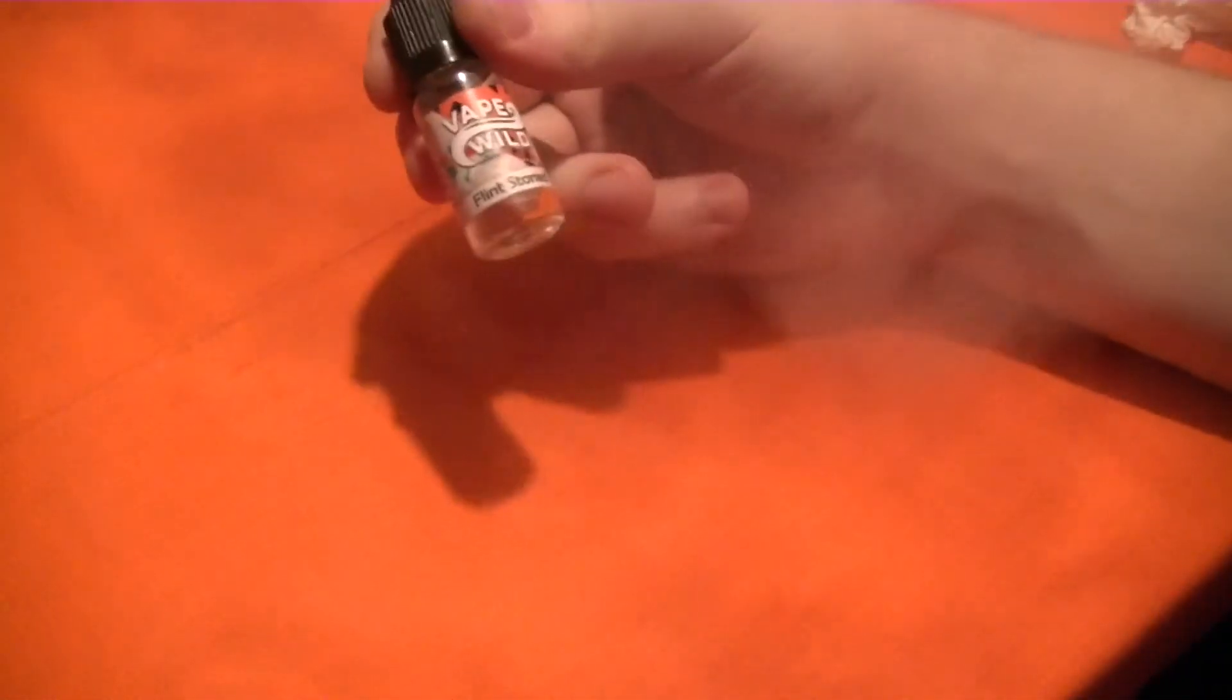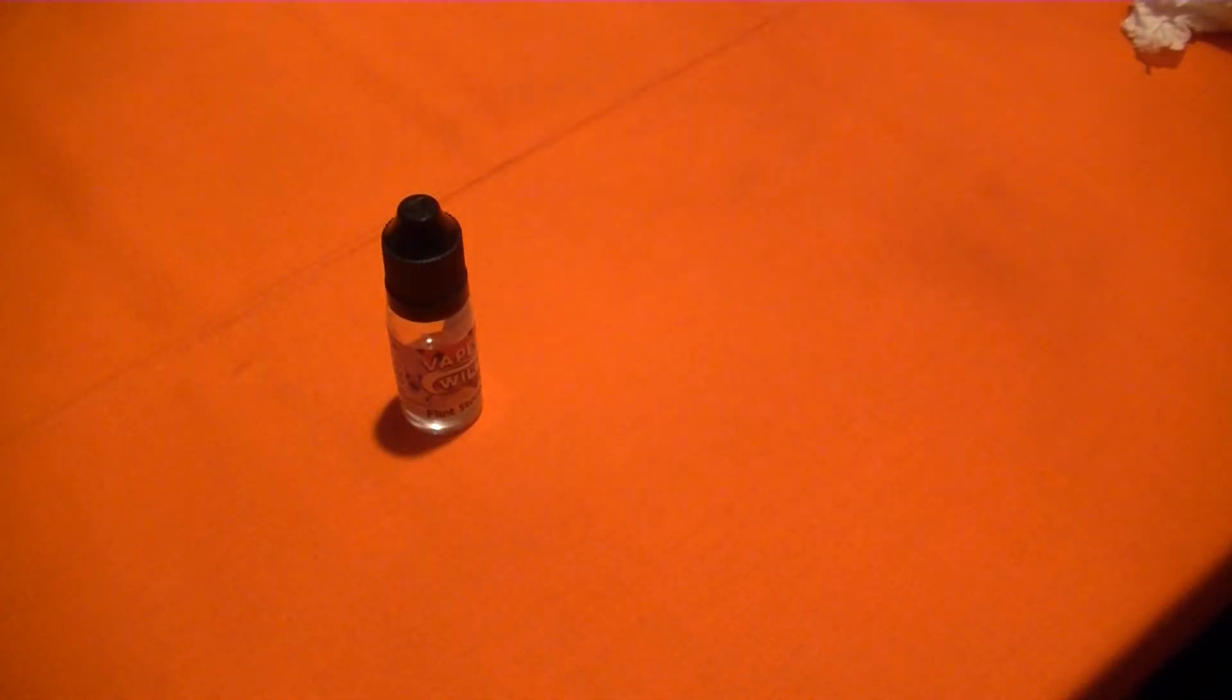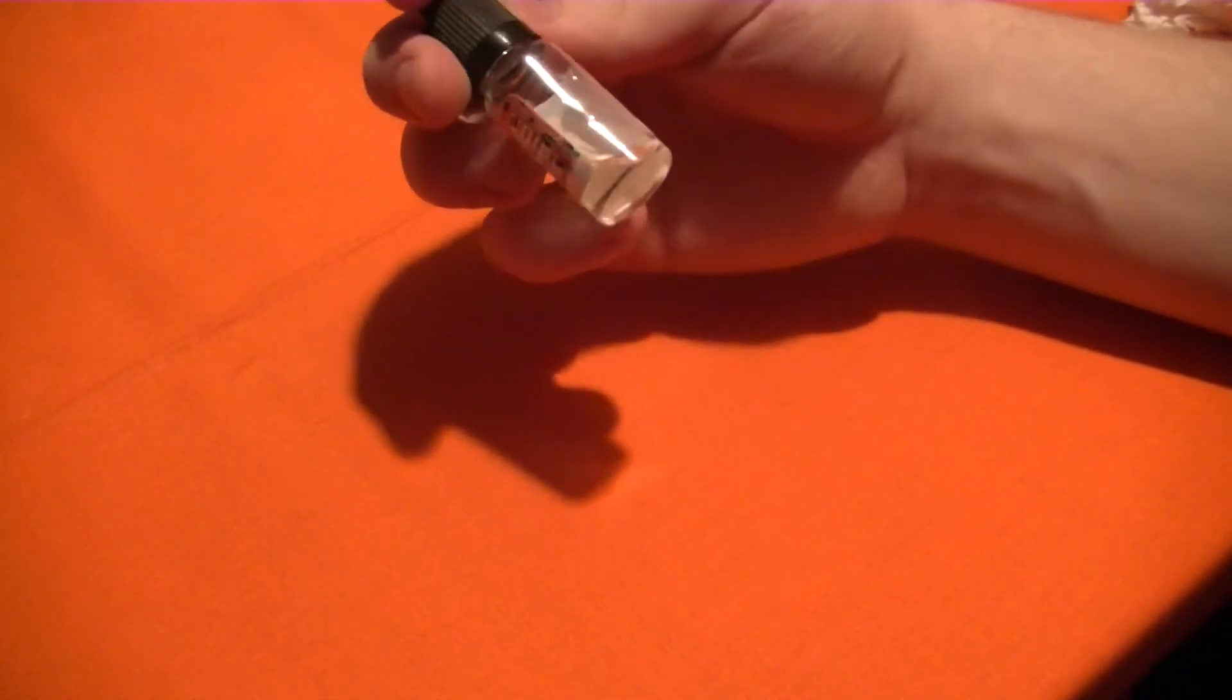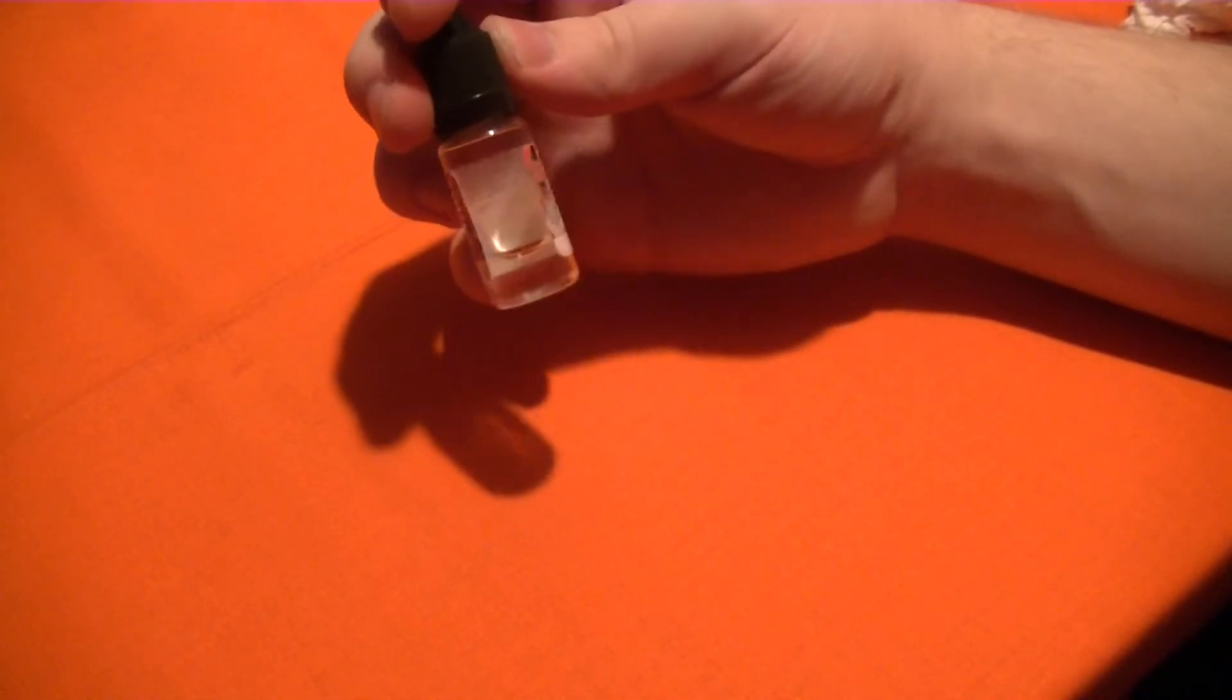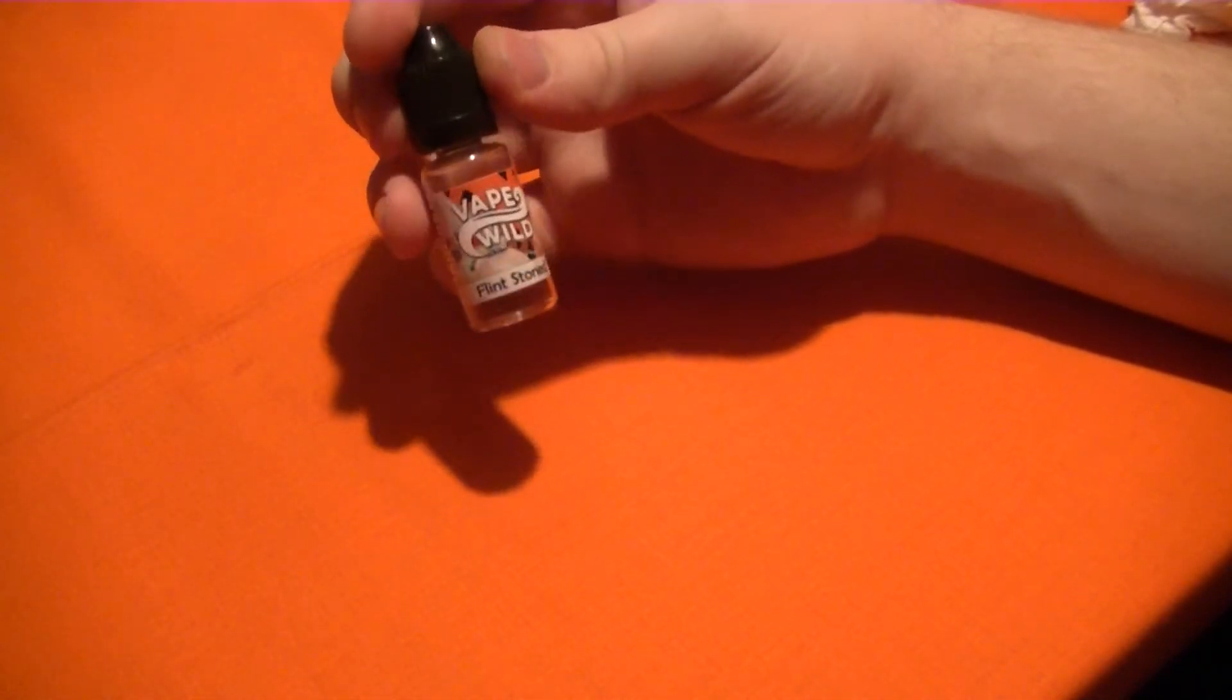And for reference, I always get, generally these days, I always get the 80 plus percent VG versus PG, because I just happen to like the thicker kind of cloud it produces and the little bit more sweetness it has.